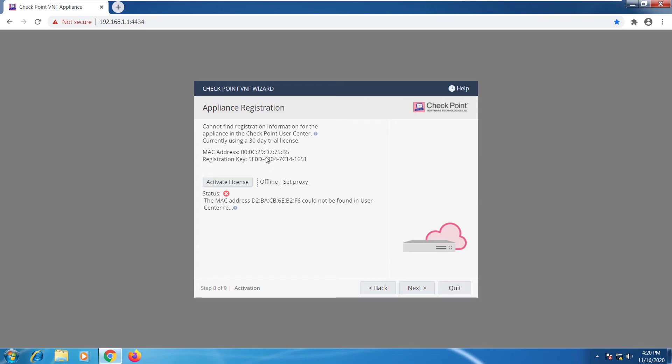Your appliance is going to be registered in the user center and whenever this MAC address goes to the user center it will actually get you the correct license and will pull it out of your user center account. So in this case I'm actually going to stay with my evaluation license. We'll skip that activation for now.